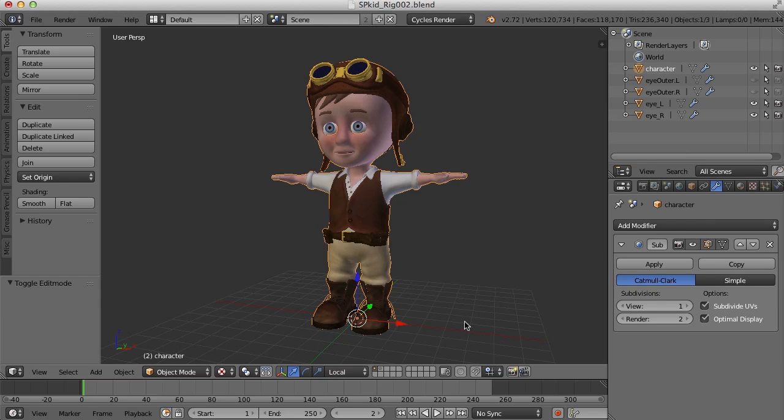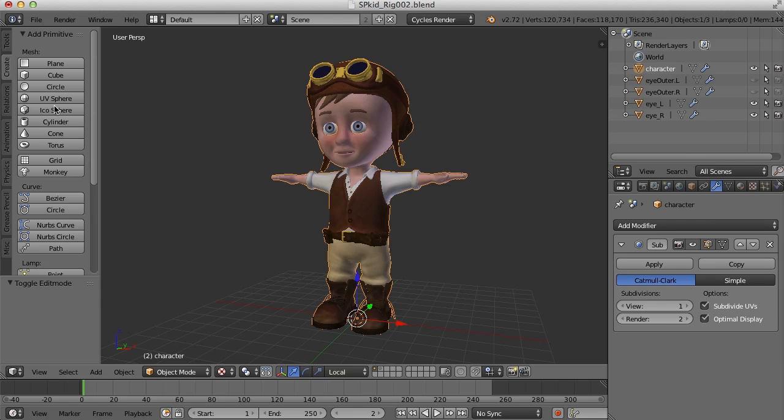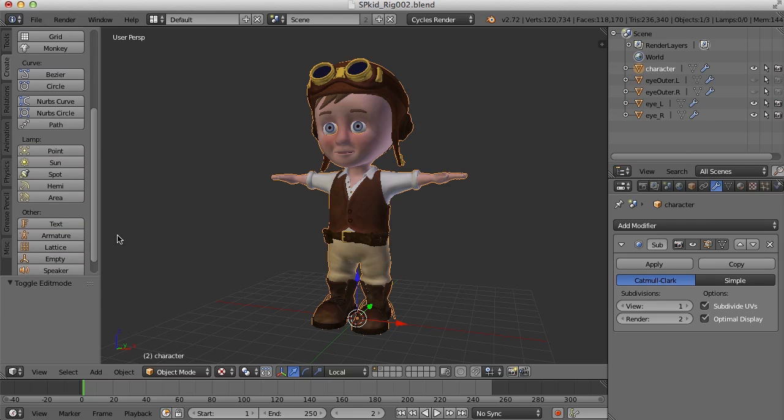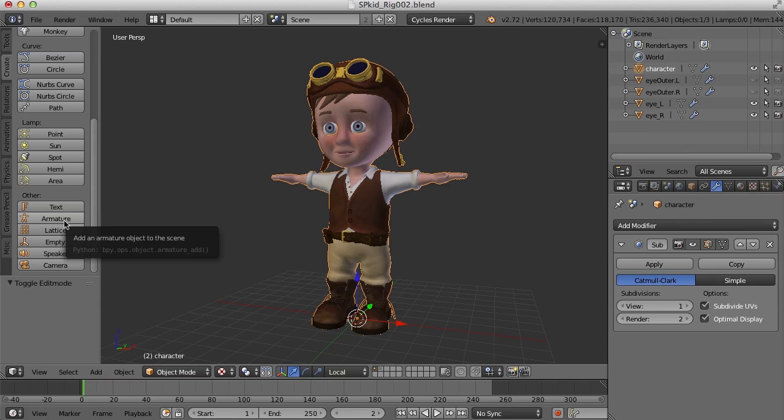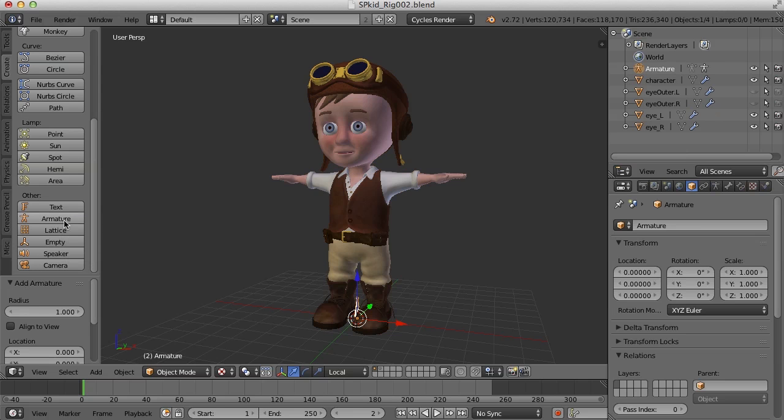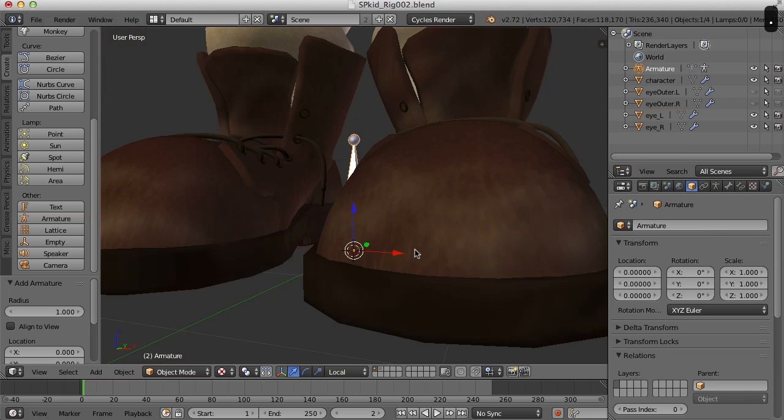So let's go ahead and create our first bone of the armature. Let's make sure that the cursor is in the center of the grid here. And I'm going to go to the Create tab. And I'll create an armature. And there it is. I'm going to zoom in here. There it is right there in the center of the grid.